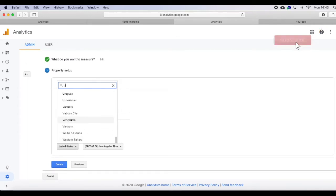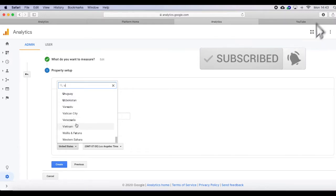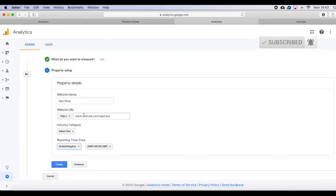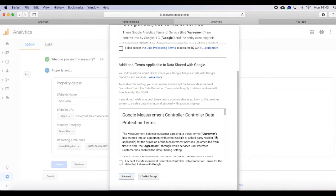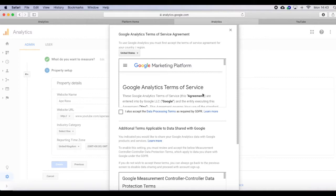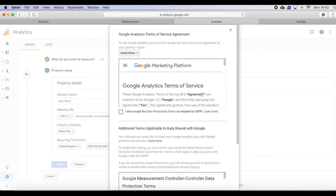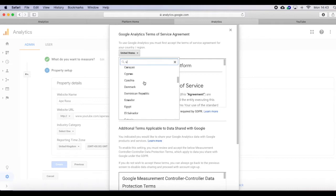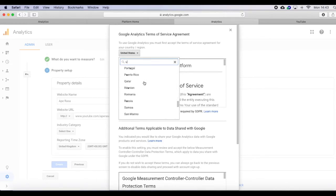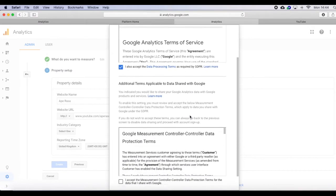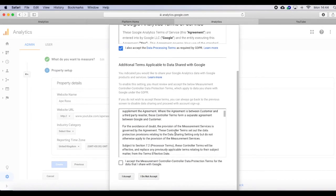And then now after you have selected everything, click create. Read all the Google Analytics terms of service agreement and select your country here. After reading all the Google service agreements, click these two boxes and click the accept button. Now you can see that they have given you your Google Analytics tracking ID. Copy that and paste.